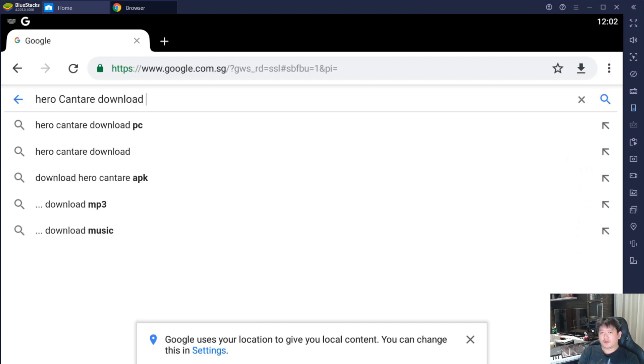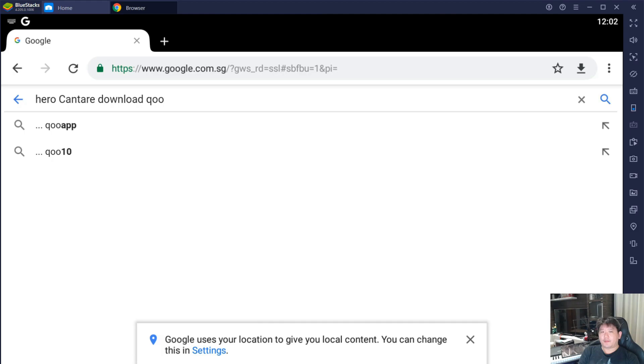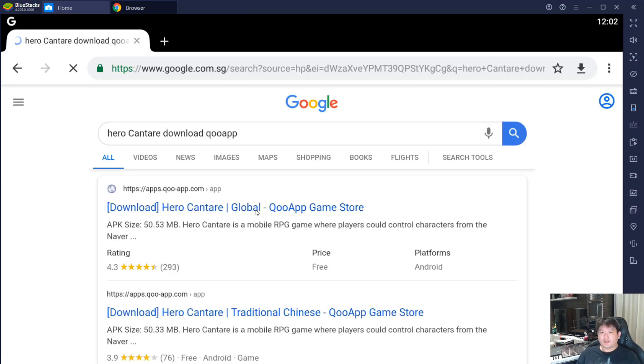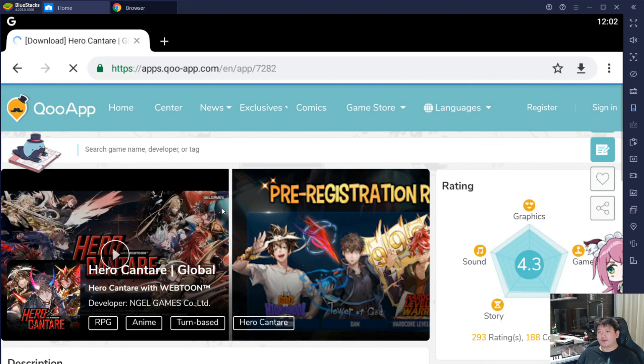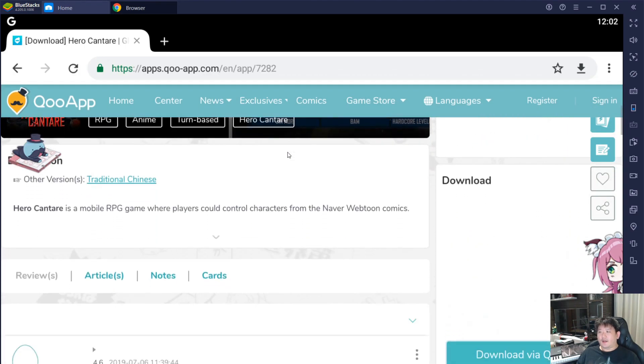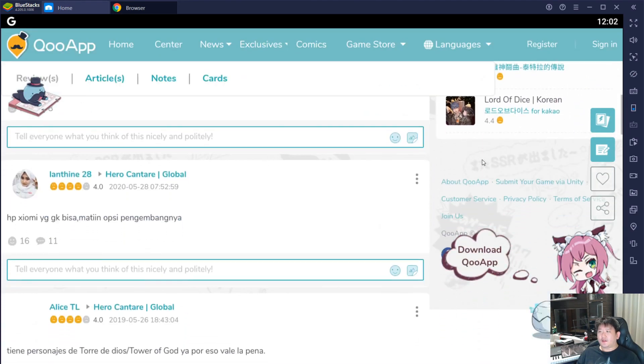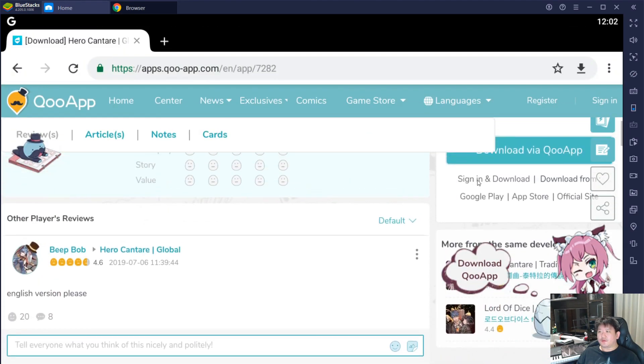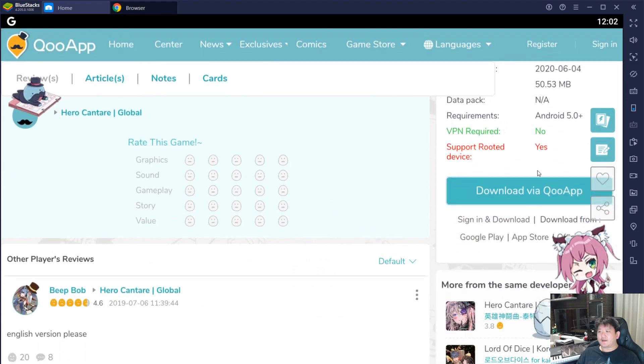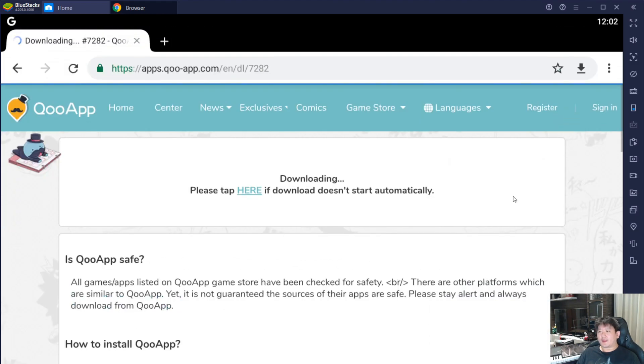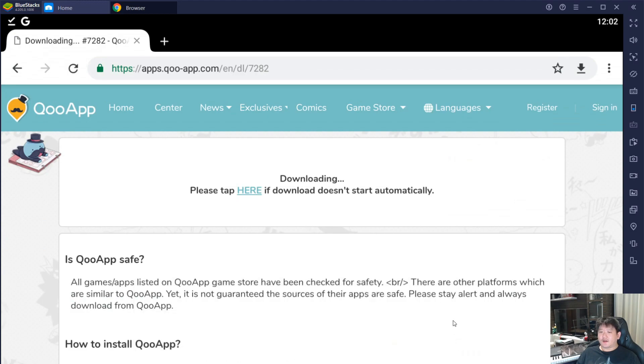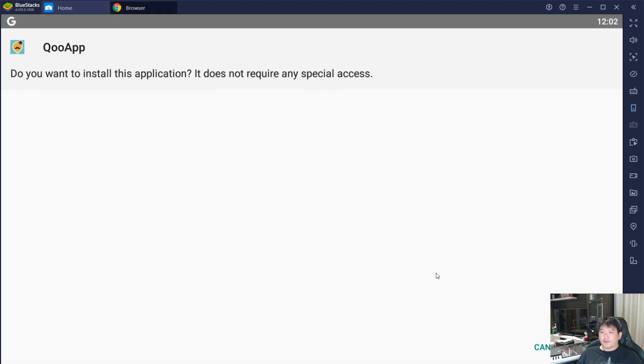Download QooApp. Then we'll click on the first link down here. It requires you to download via the QooApp. Just click OK, then click on open, after click on install.